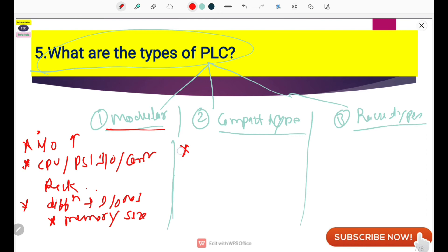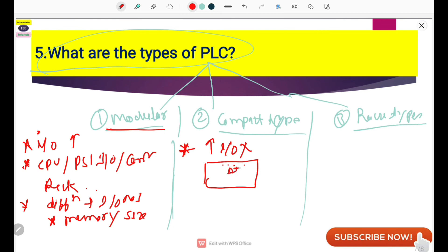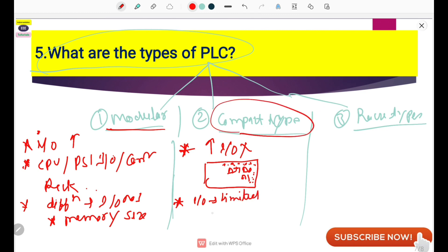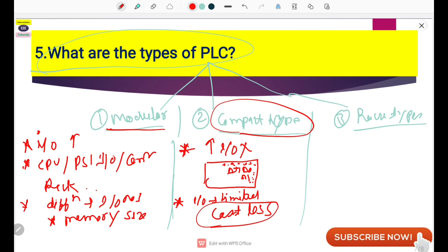In a compact type PLC, you don't have any possibility to increase the I/Os, because it is a simple PLC which comes with fixed DI, DO, and AI, and some communication connections are also provided. You cannot add external I/O cards or increase the I/Os. Compact type PLCs are used when installing a PLC on a single type of project where the I/Os are limited and fewer in number. The cost of the compact type PLC is also very low, making it suitable for package systems.